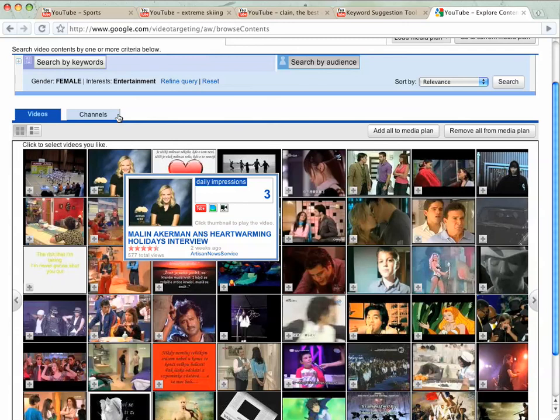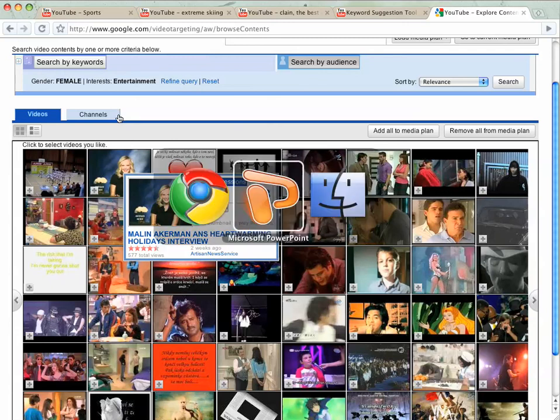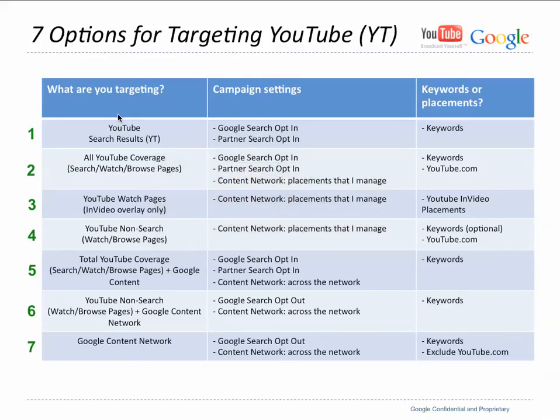So that's basically it in terms of the way we approach targeting YouTube. I hope this was helpful for you, and I hope you have fun targeting YouTube.